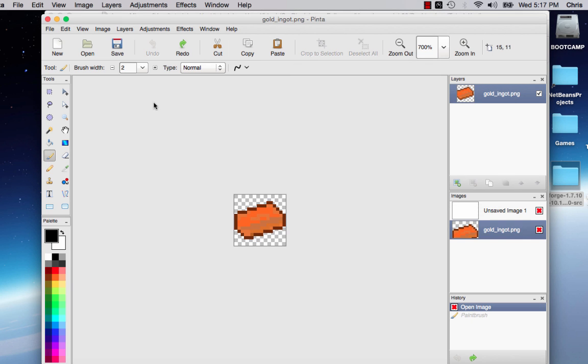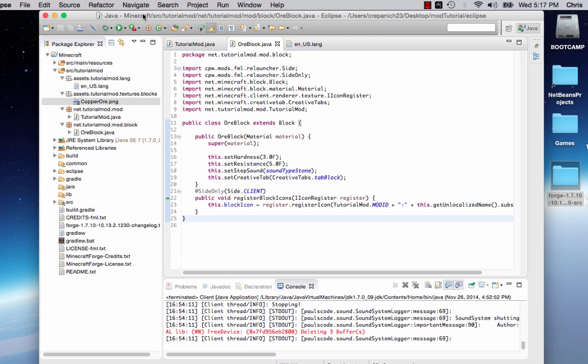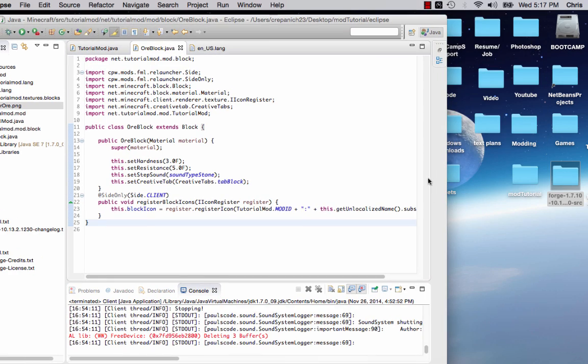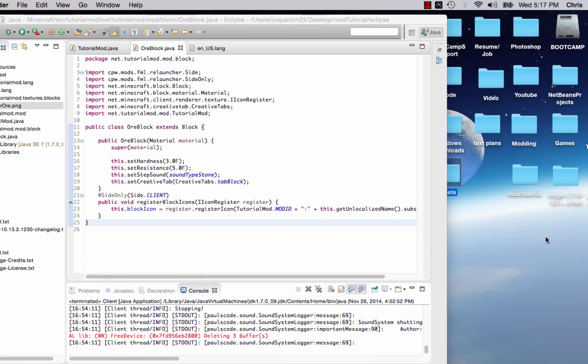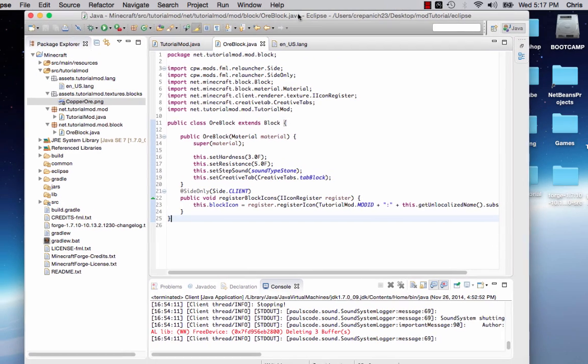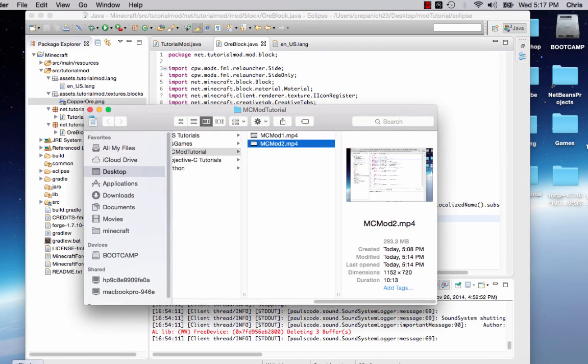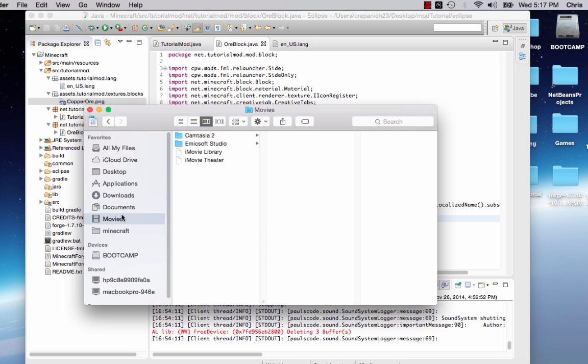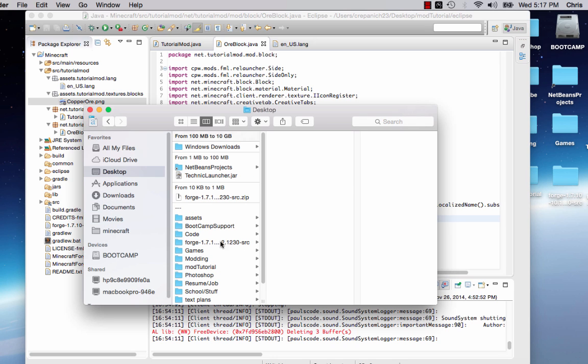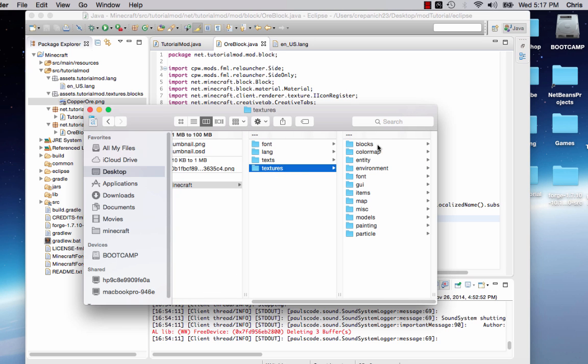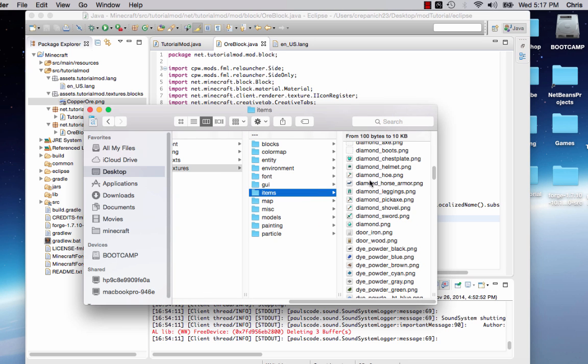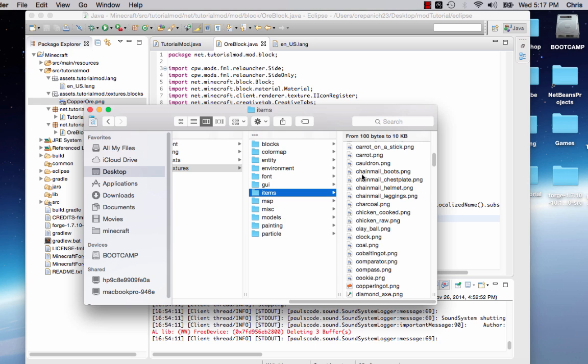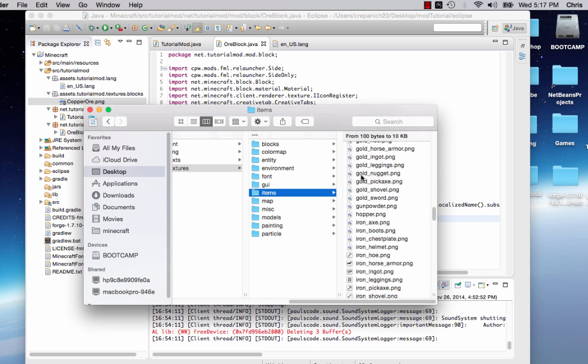So I'm just going to click cancel there because I already have it. How I got that is I downloaded a Minecraft source, opened it up, and looked for the assets file. I'm going to go to desktop, assets, Minecraft, textures, items, and it's gold. I wish it was copper, but I accidentally named it gold.